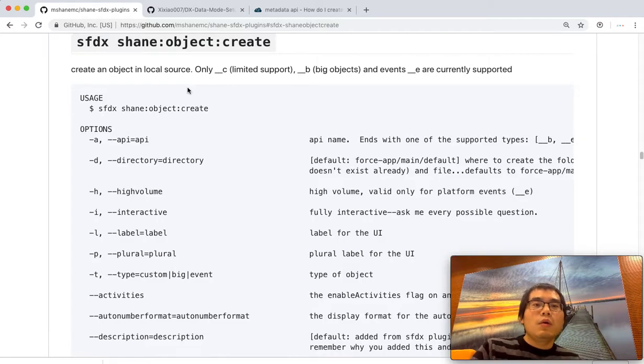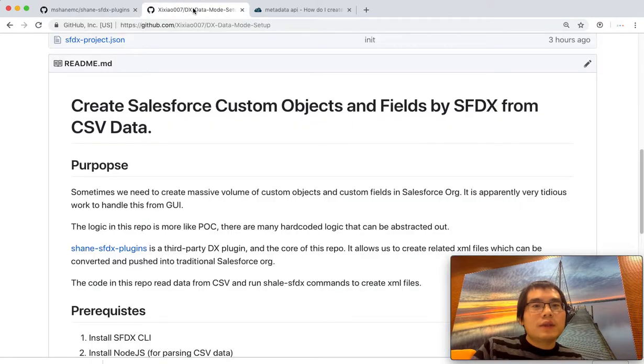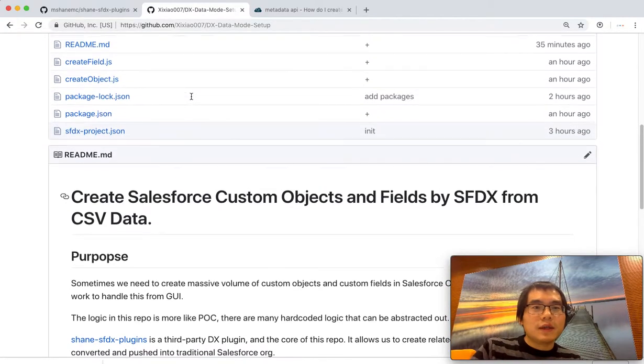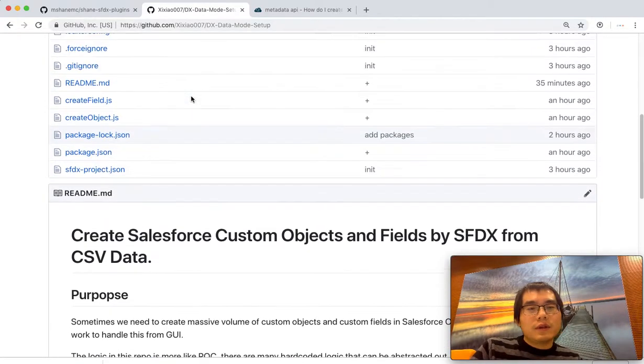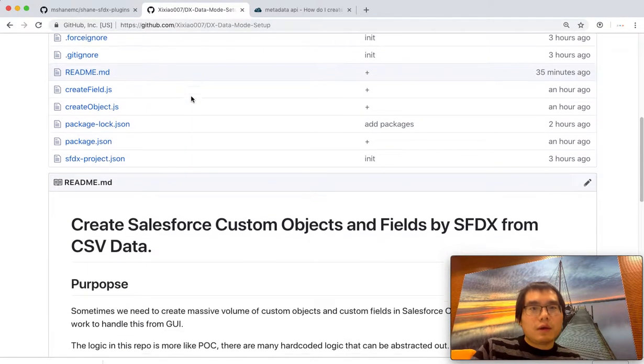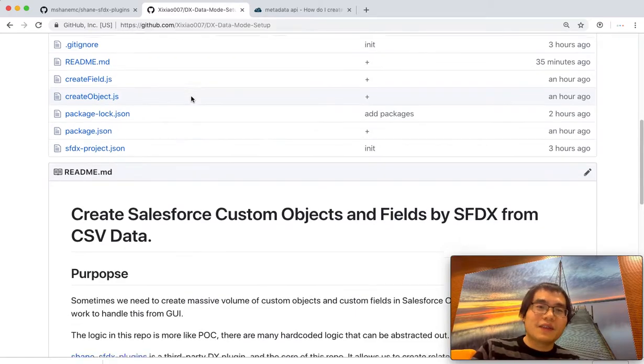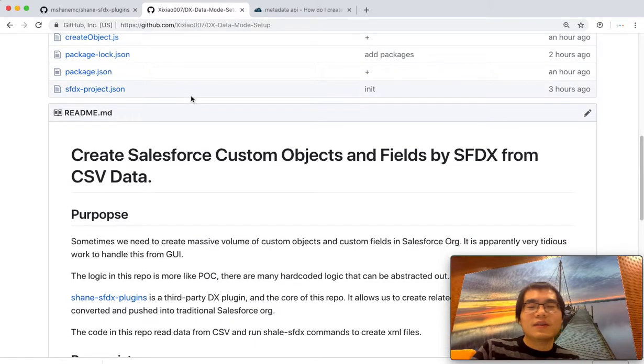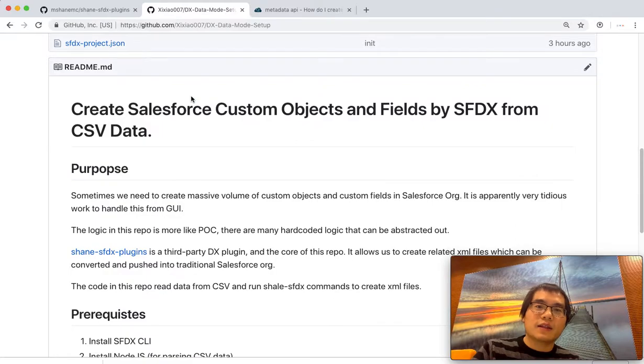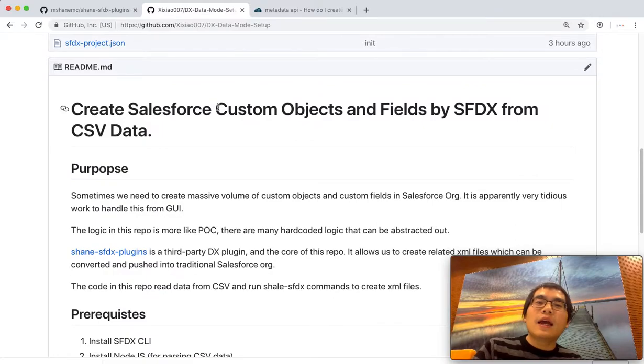So what I did is I did some proof of concept testing. I created the repo and I already put it in GitHub. I will also put down the link below in the video so that you might want to play around with it and understand how it was done.